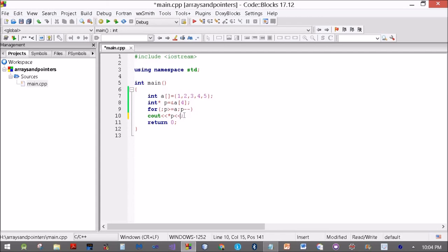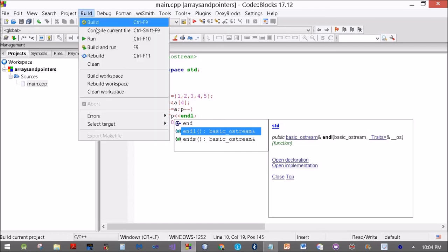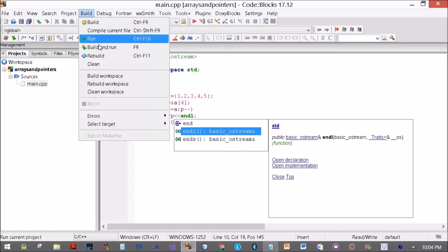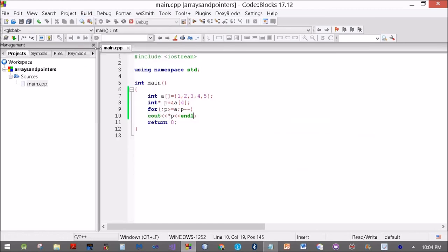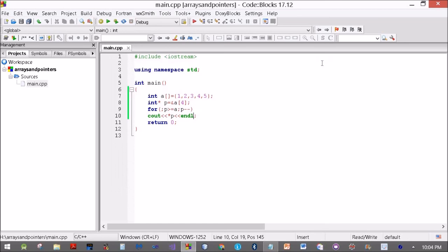And we'll use the end line. Let's see what happens. Build and run.